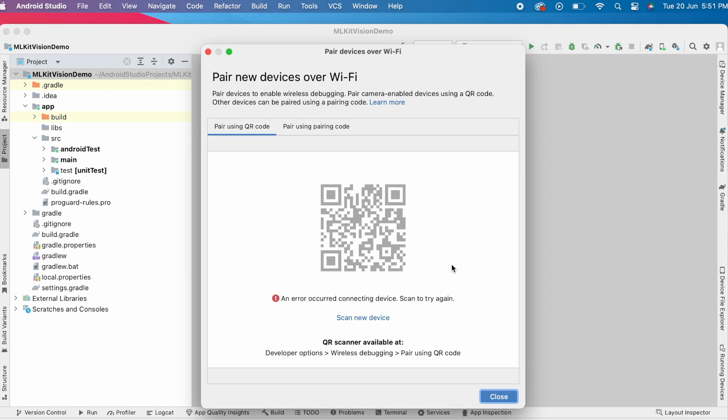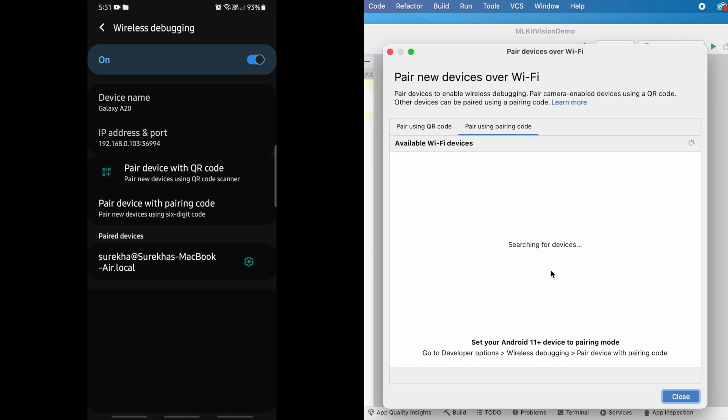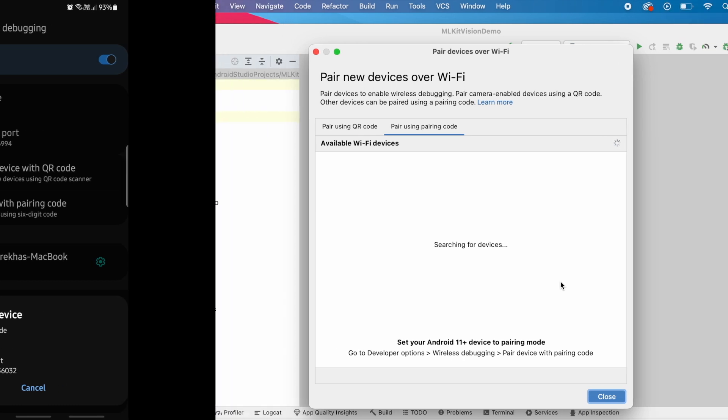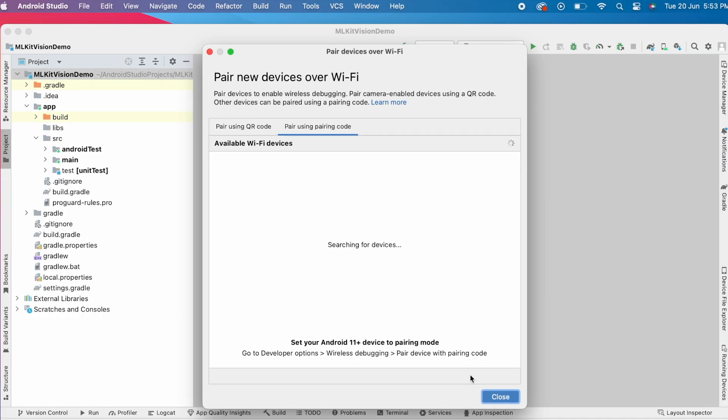I thought I will pair my device using pairing code. So clicked on this tab and in my device, selected pair device with pairing code option. But in the studio, it does not find any device, it keeps showing searching for devices message. So let's close this and see how to fix this problem.